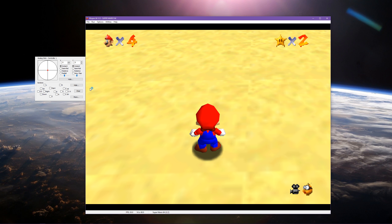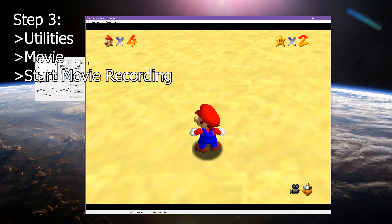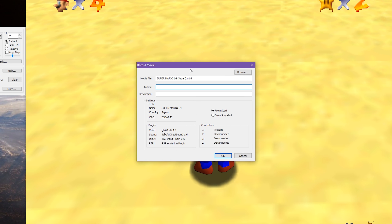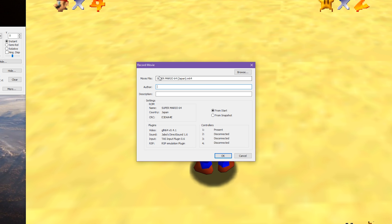Anyway, it turns out you don't have to play this game in real time using a controller. All you have to do is go up to the Utilities option, go down to Movie, and click Start Movie Recording. Once you hit Record, all you have to do is find somewhere to save it, write in the information, and if you want to start from the beginning, click Start — or if you want to start from where you're currently located, click Start from Snapshot.